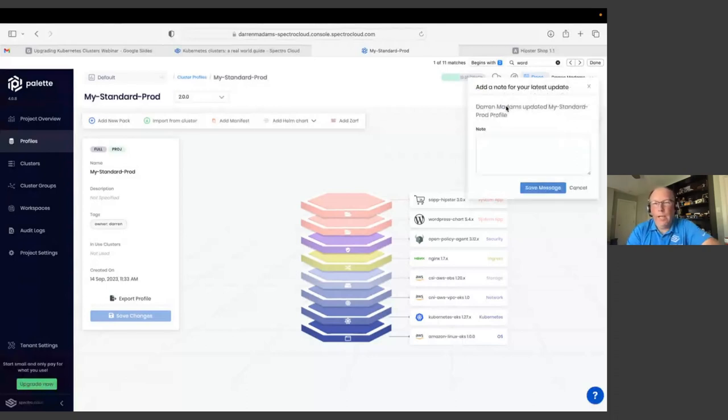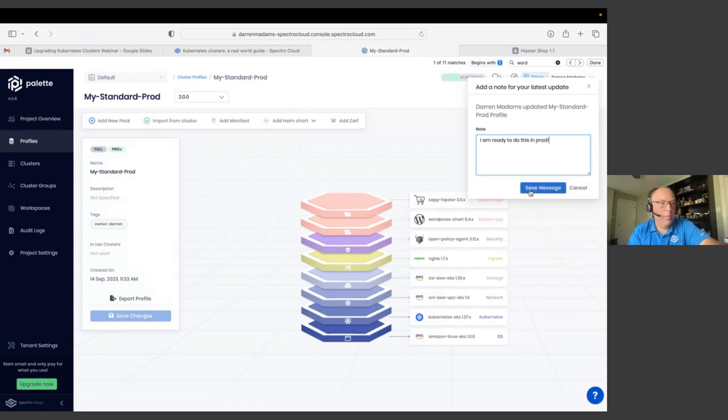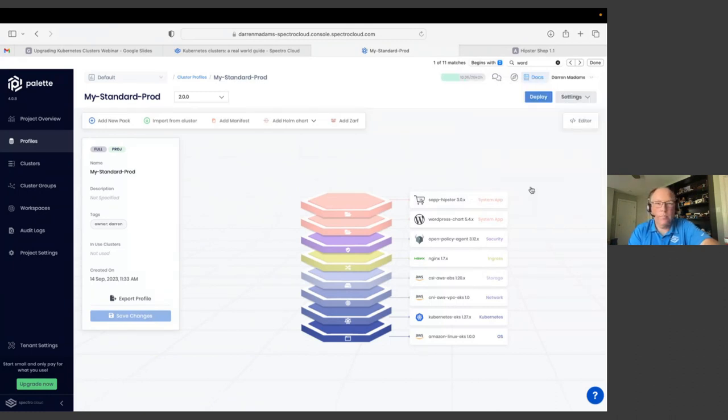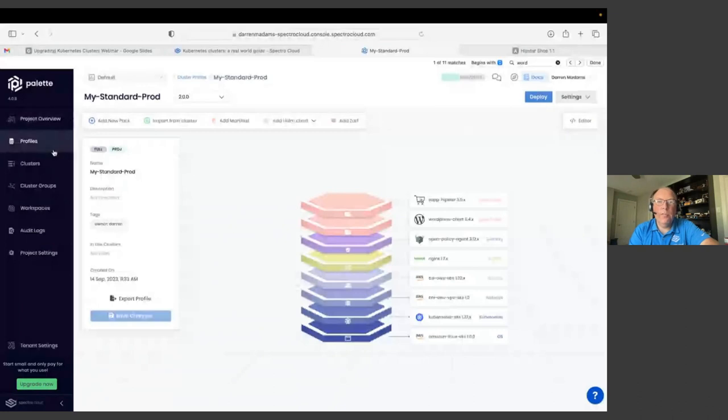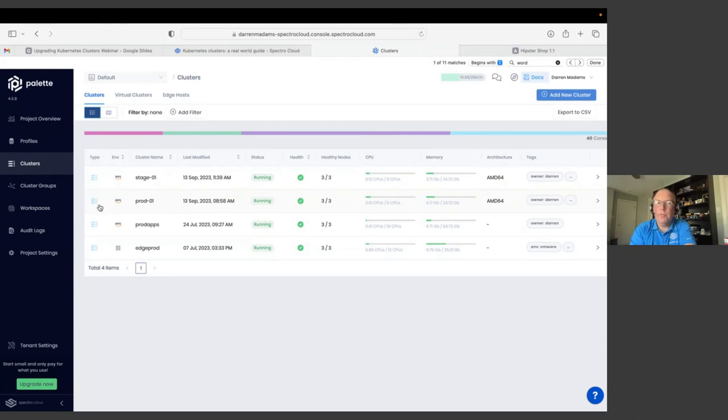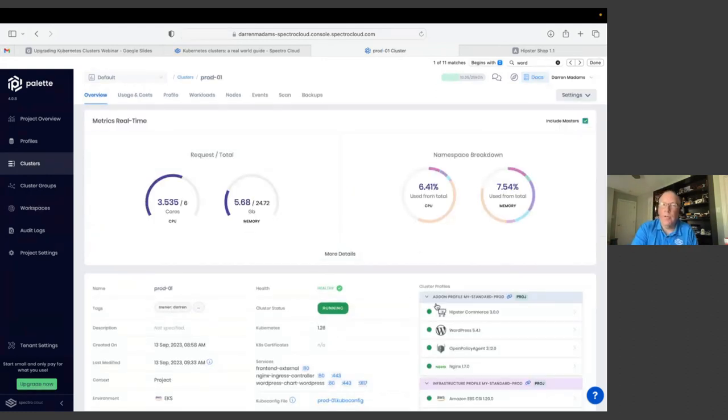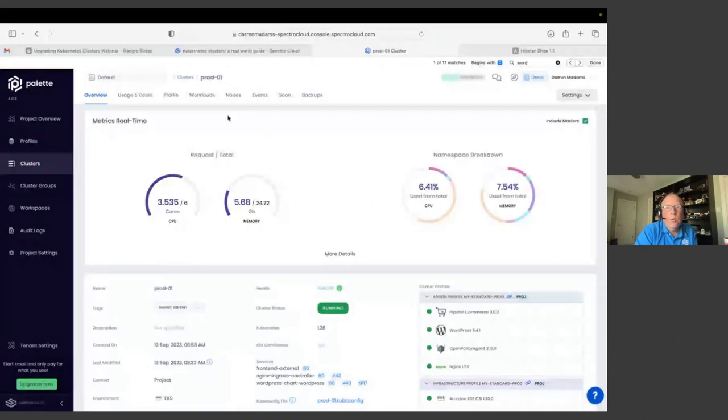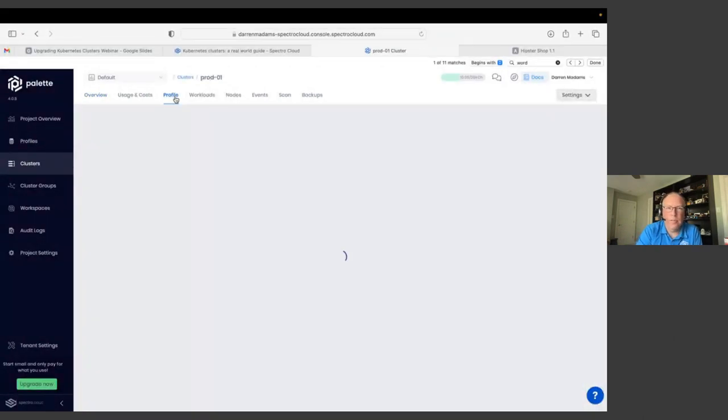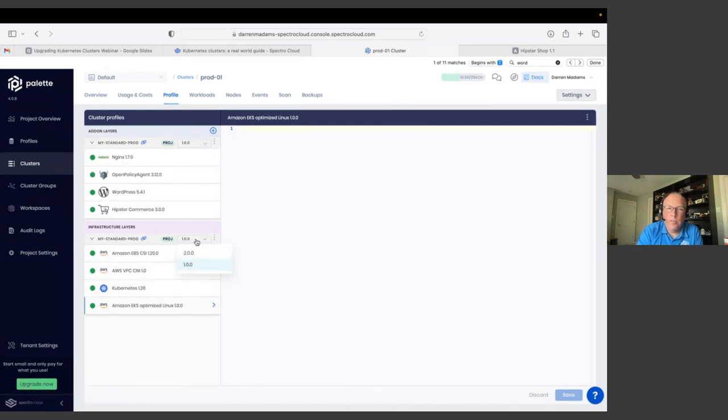I am ready to do this in prod. I always like putting annotations in my upgrades. So now you see that I've got different versions here. When I go back to my list of clusters, I don't get that notification that the profile I was using has changed. So I can continue to operate on that old version for as long as I choose to. When I go into the profile section that's associated with this cluster, I can then see that I have a couple different versions available to me. So the 1.0 version is on 1.26. And then if I select the 2.0 version, I can see that this is Kubernetes version 1.27.